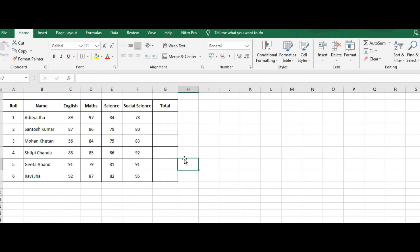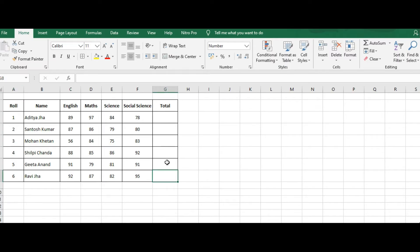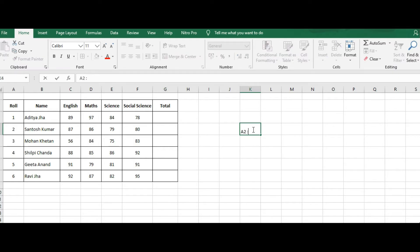Now let's learn how to select a cell range. The first step is to click on the cell where you want to start the selection. I want to select from cell A2 to G6. This range is written as A2:G6 — where A2 is the starting cell address and G6 is the ending cell address.